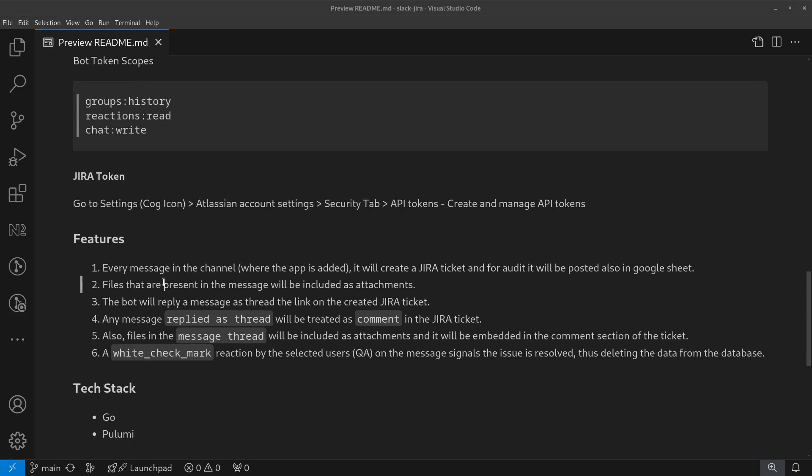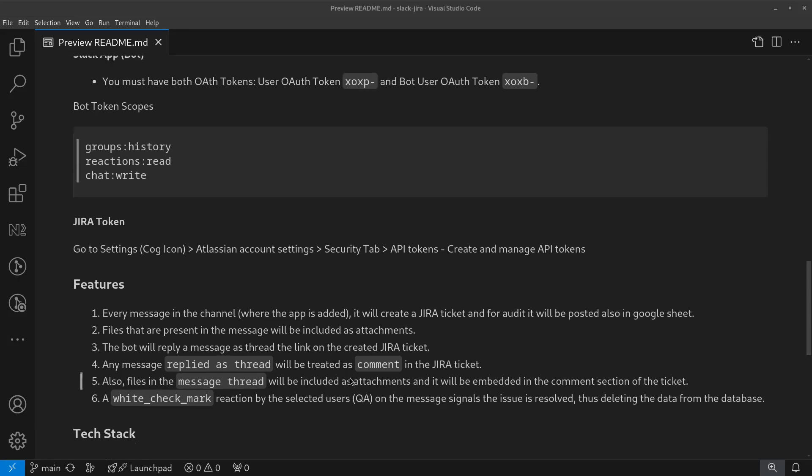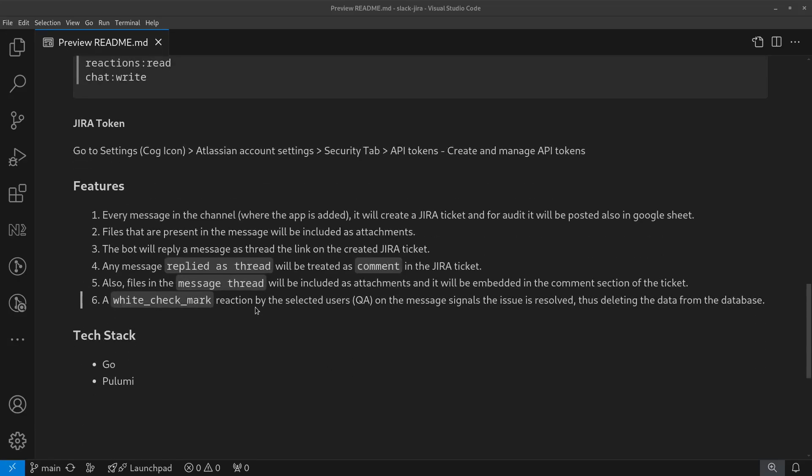I've listed the features for this project. Let's go through each one, and we'll do a demo afterwards.